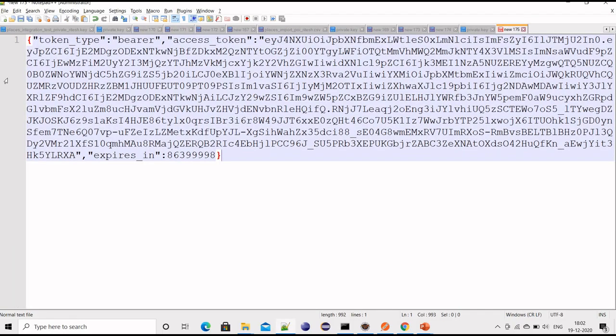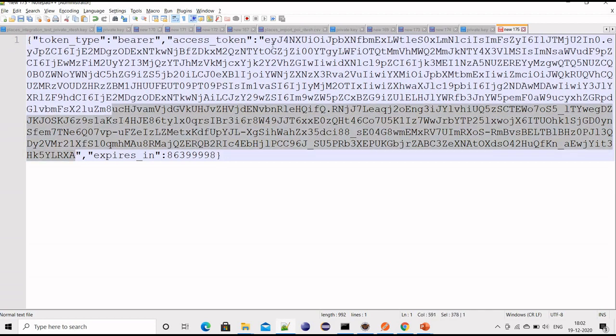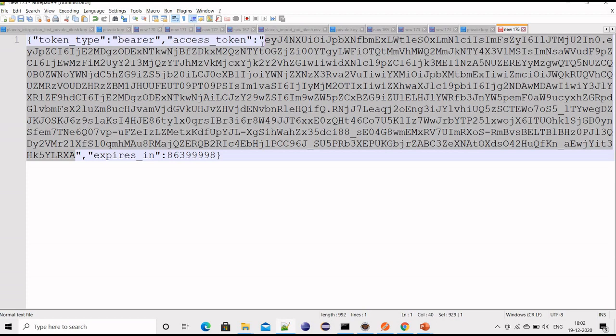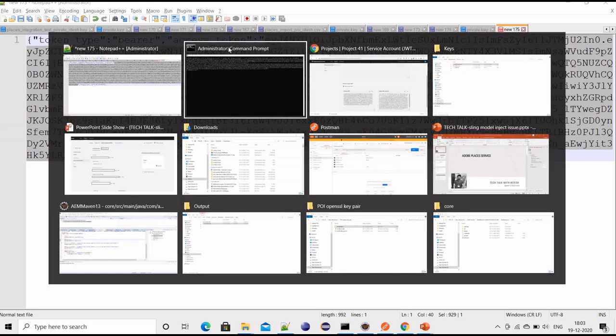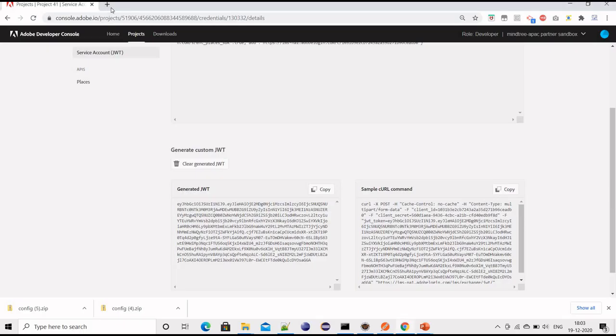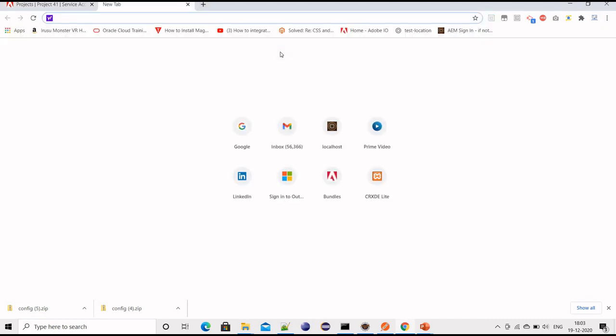This is the response we got from that curl command, and we are interested in this. This is the authorization header that we need to pass while we access the APIs available.